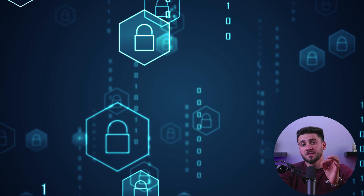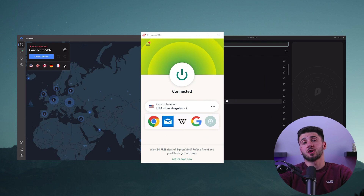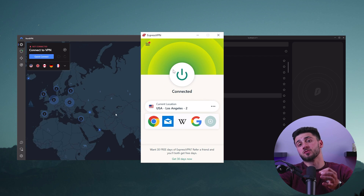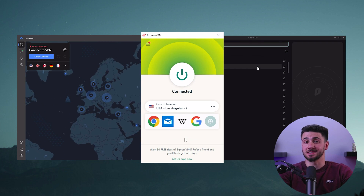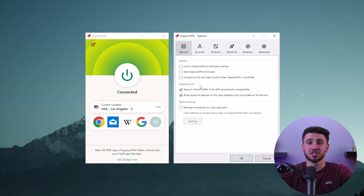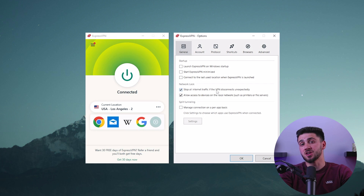To reduce the frequency of DNS leaks, it's important to use a reliable VPN provider with a strong focus on security. ExpressVPN, NordVPN, and Surfshark are all reputable VPN services that offer a variety of features to help protect users' online privacy and security. One critical feature these services provide is protection against DNS leaks — they use their own DNS servers to ensure that all DNS requests are routed through their VPN tunnels, preventing any leaks. On top of that, they offer features like a kill switch, which can automatically disconnect your internet connection if the VPN connection drops, ensuring that no data is leaked.